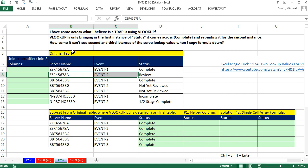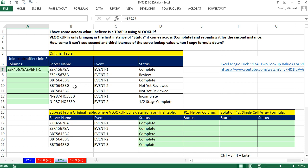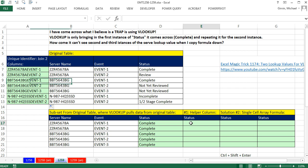So one of the ways to solve this is to create a helper column, and simply take server name and join it using the ampersand, shift 7, to event. Now we no longer are going to have duplicates in our first column. When I double click and send this down, I have the server name event 1, server name event 2.